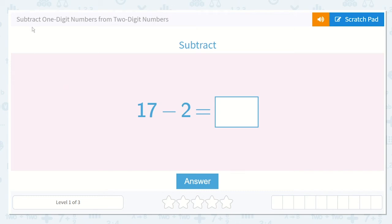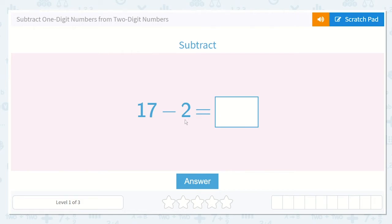Let's work on the lesson: subtract one-digit numbers from two-digit numbers. Here we have a two-digit number because there are two digits in this number, and here we have one digit. So it's 17 minus 2 is equal to a number.